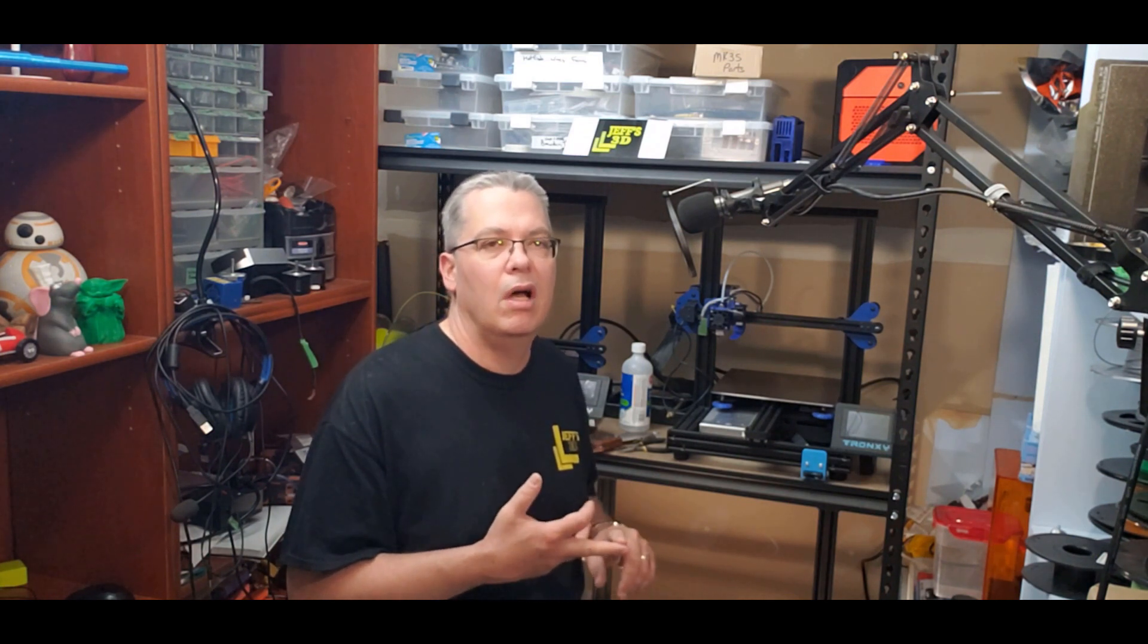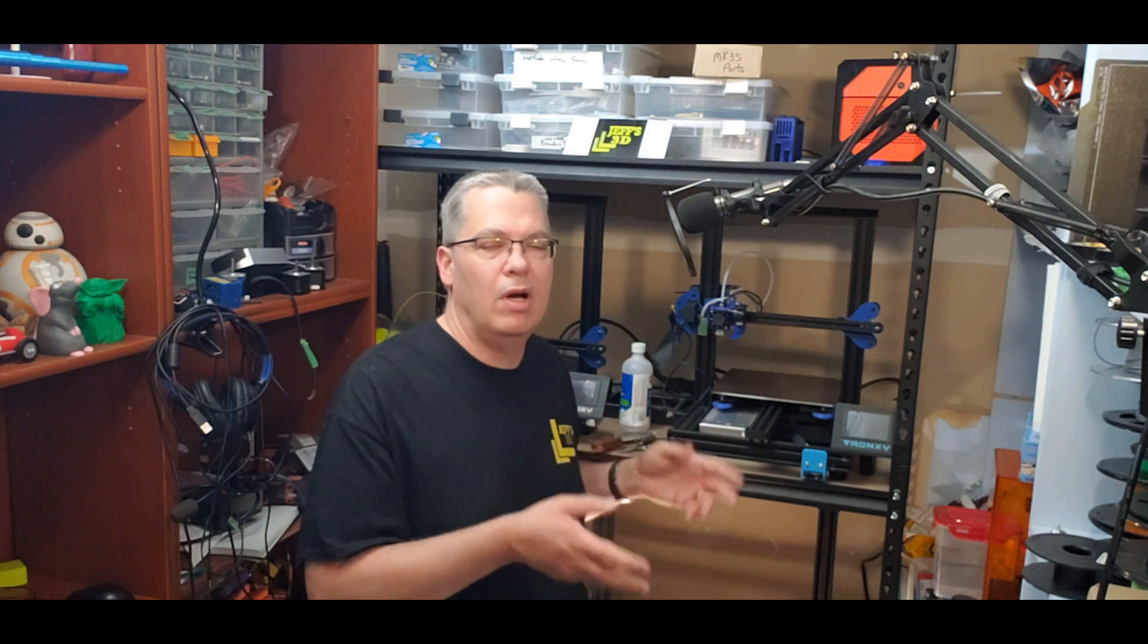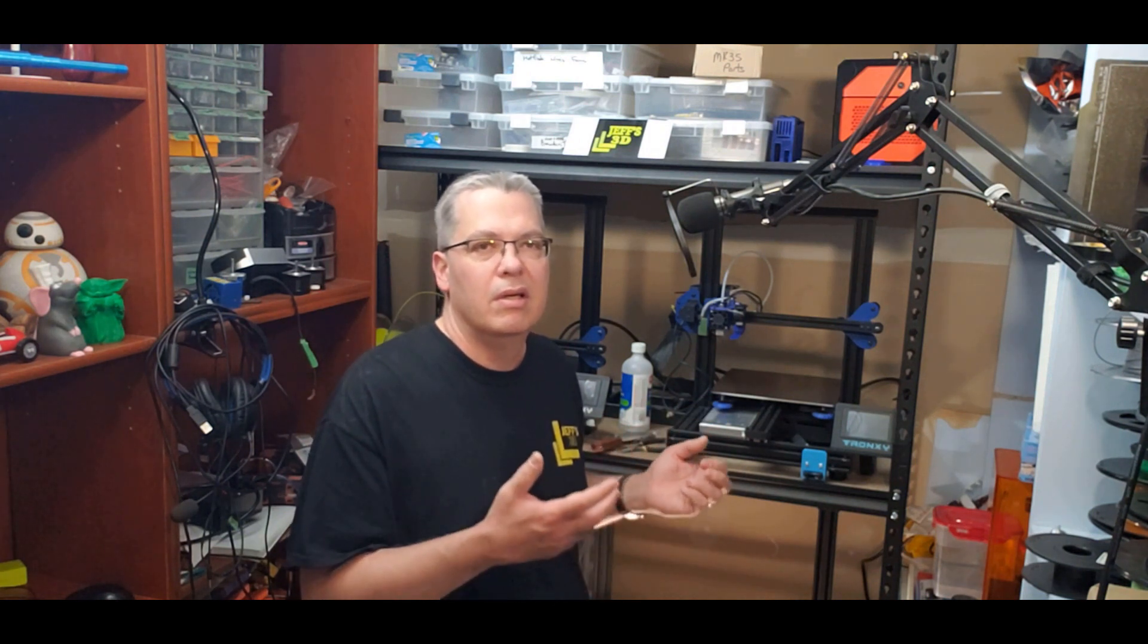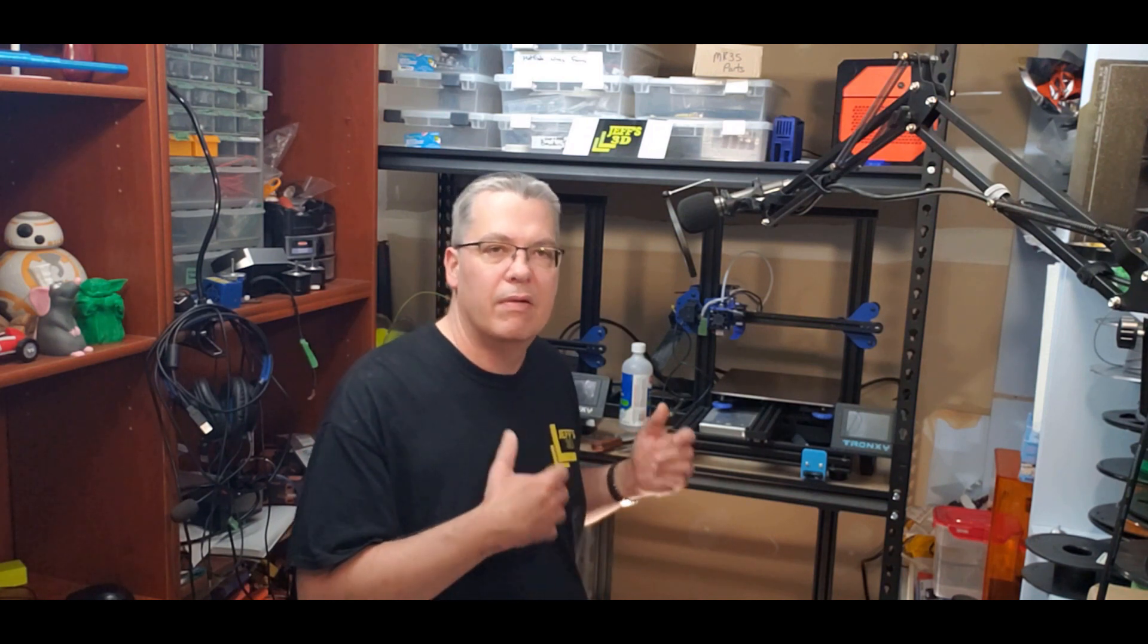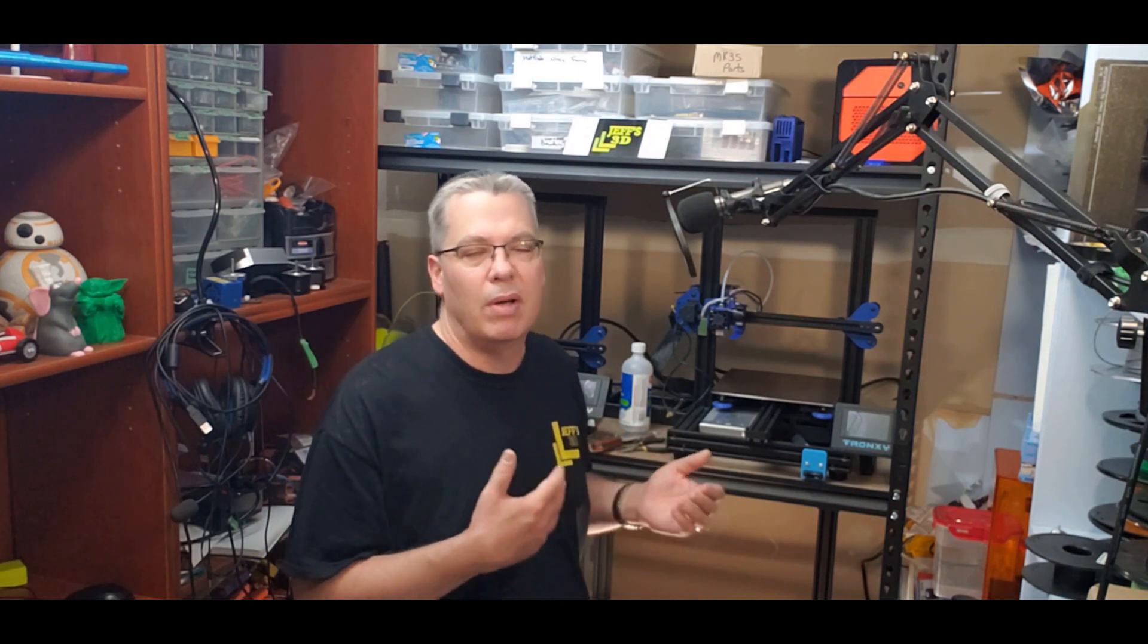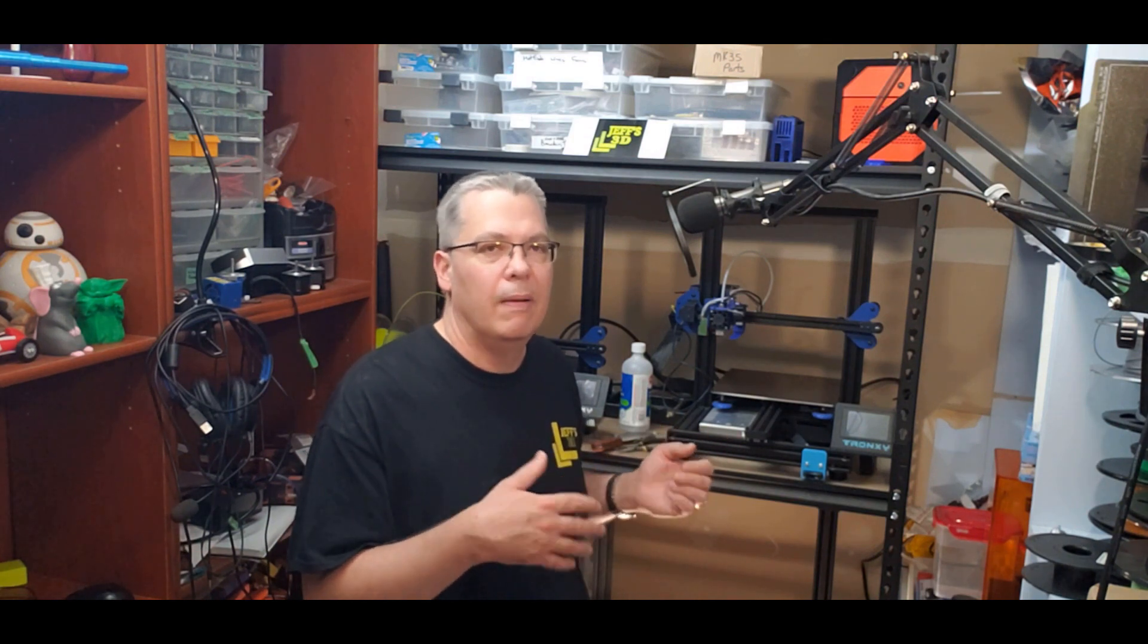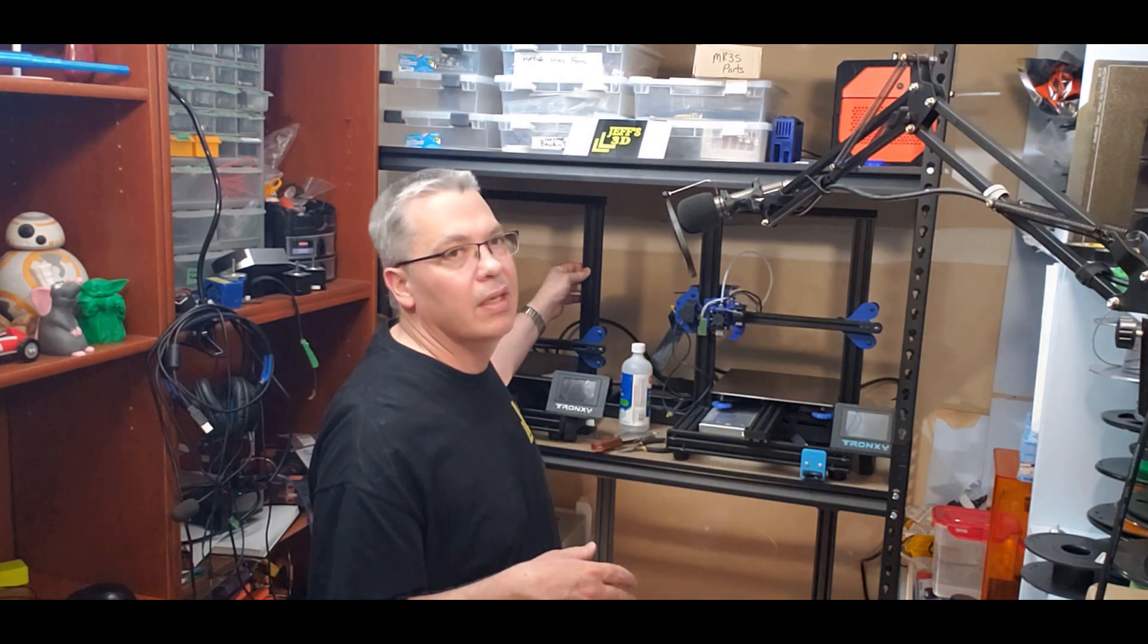So I thought this would actually be a really cool video to do for troubleshooting problems that you would have with your Tronxy. We're going to look at a few things here. After we sort out the firmware issue or swapping out the board or whatever it happens to be, it's got a loose bed, it's got the gantry over here that's wobbly.